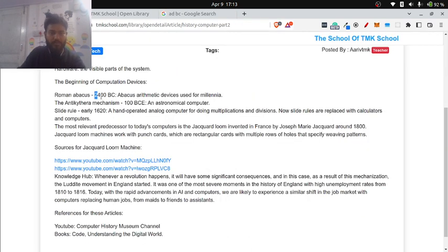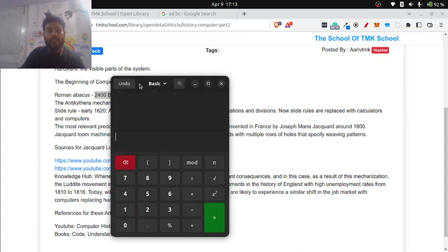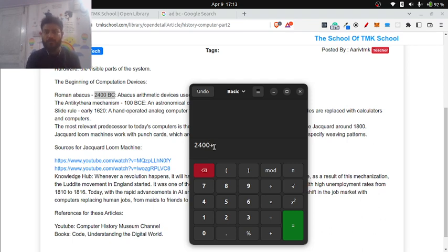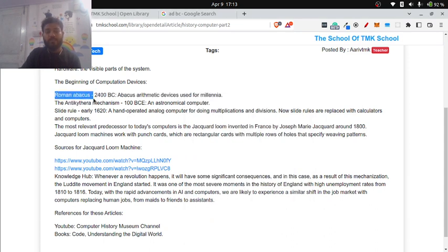For example, let's do a fun calculation. The Roman Abacus was invented in 2400 BC. So 2400 years before Christ, plus 2023 years after Christ's birth, equals 4423 years ago that the Roman Abacus was invented.